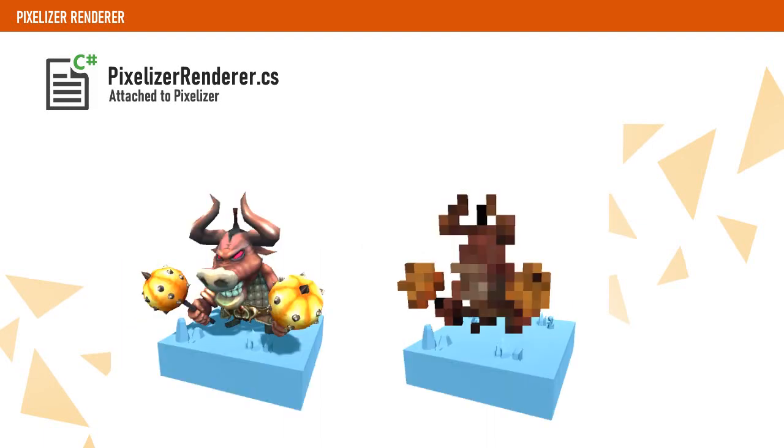Now we are going to create a new component called PixelizerRenderer which will be attached to our Pixelizer object. This component will be responsible for rendering the voxels when the enemy gets pixelated.